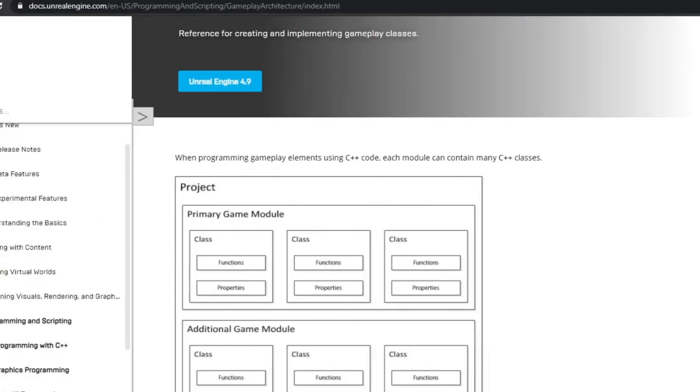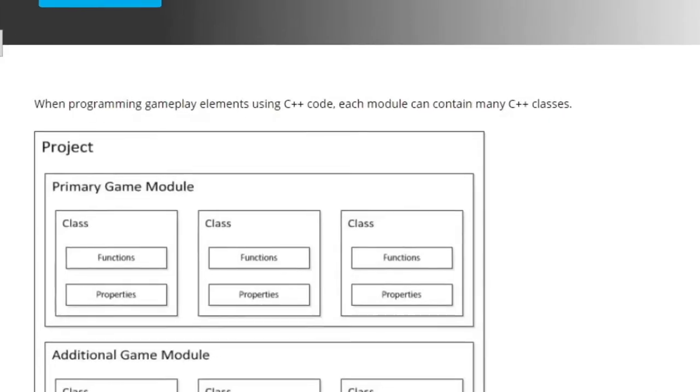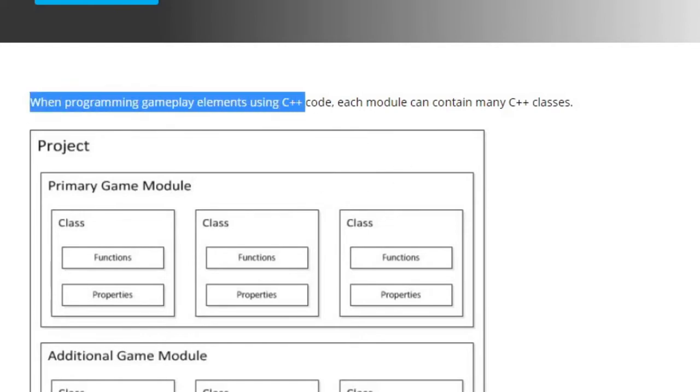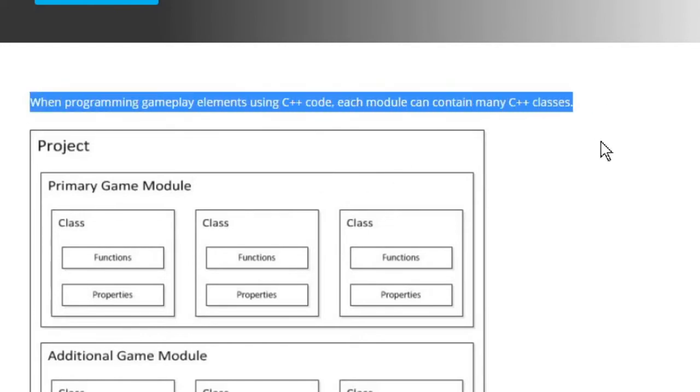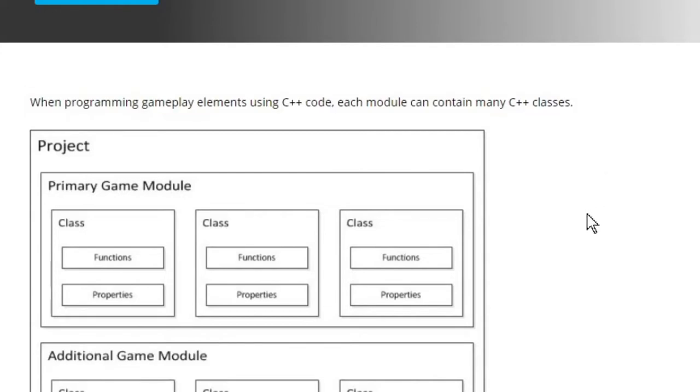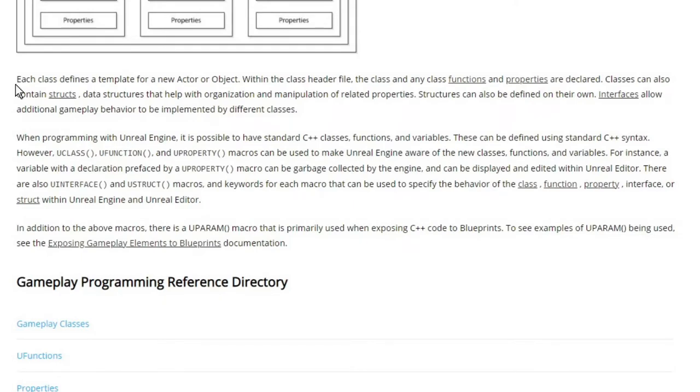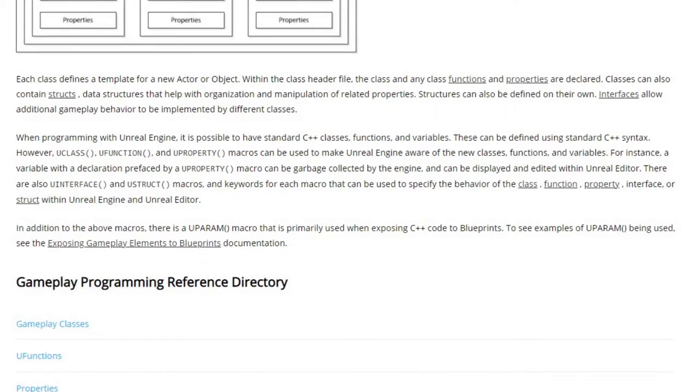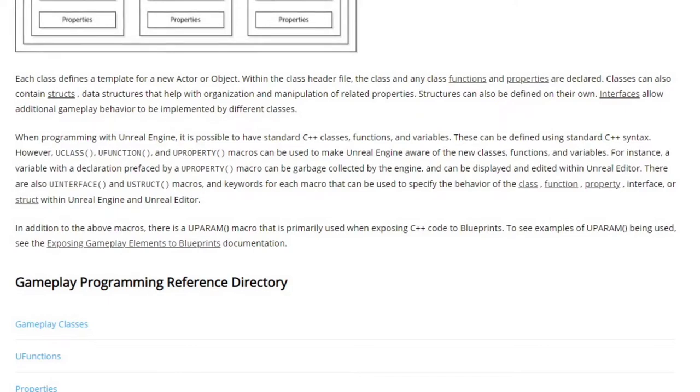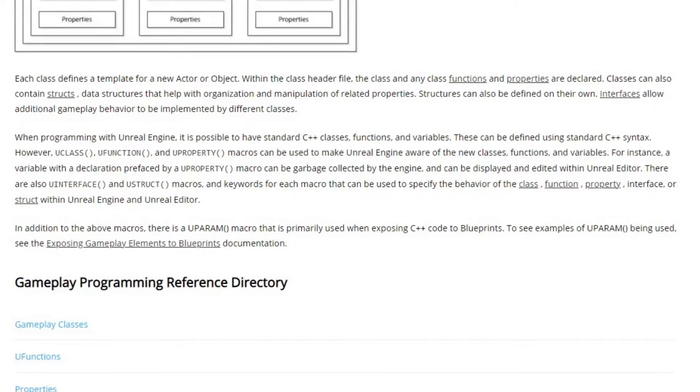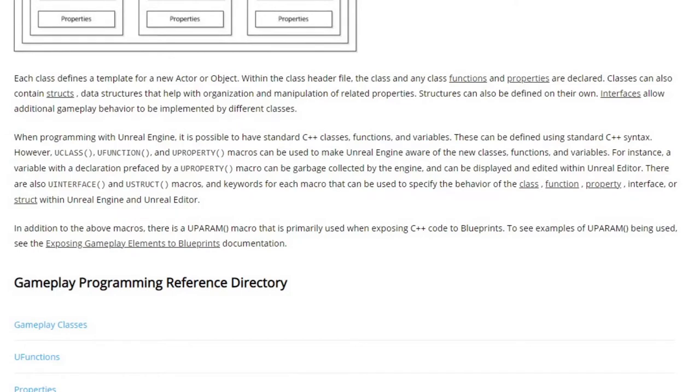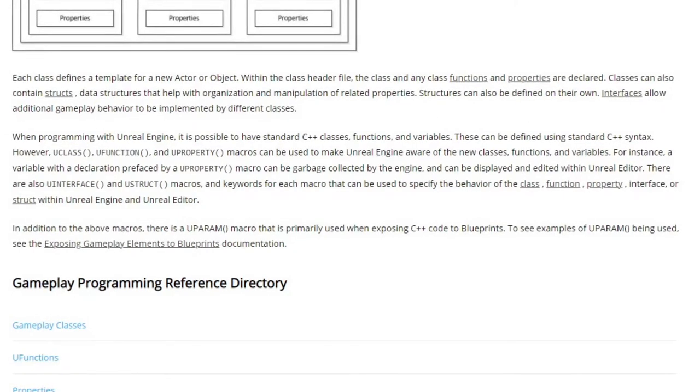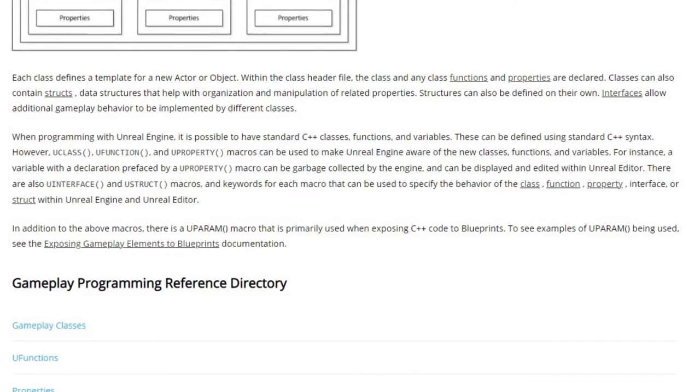Before we get to the code, let's define exactly what we're looking at. It's best explained here in gameplay architecture about programming and scripting. When programming gameplay elements using C++ code, each module can contain C++ classes, functions, and properties. Each class defines a template for a new actor or object. Within the class header file, the class and any functions and properties are declared. Classes can also contain structs, data structures that help with organization and manipulation of related properties. Interfaces allow additional gameplay behavior to be implemented by different classes.